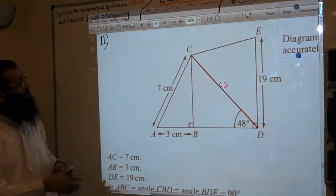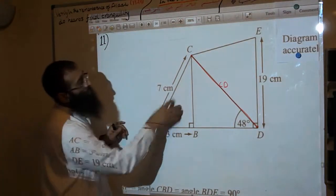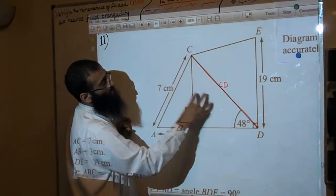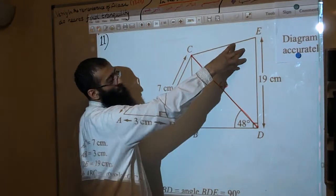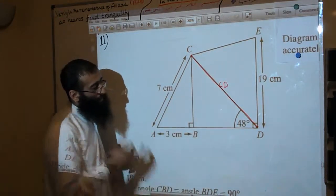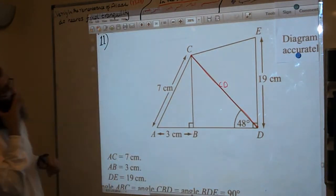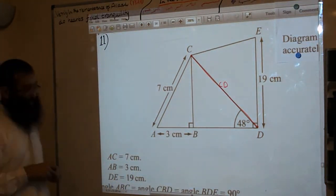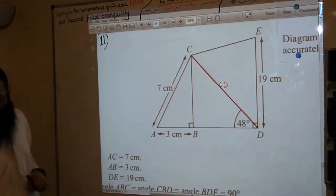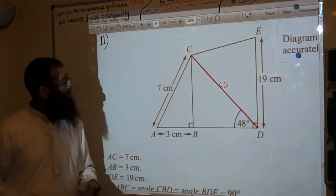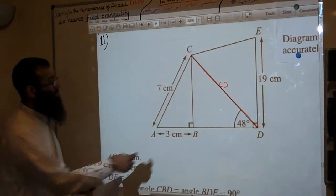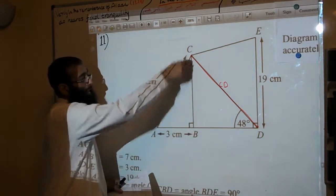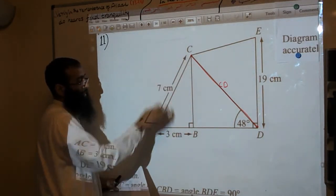We have a diagram with triangles and side triangles. The question gives us measurements of a right angle triangle with sides of 7 and 3.